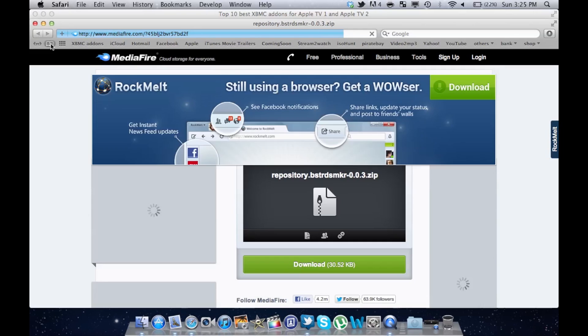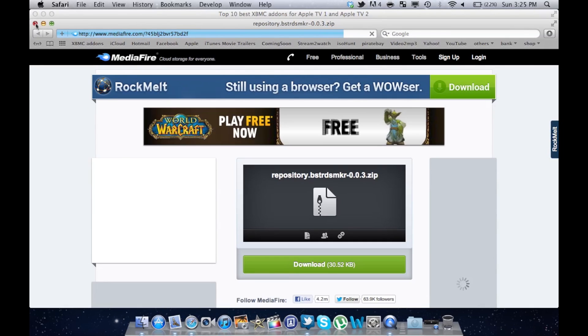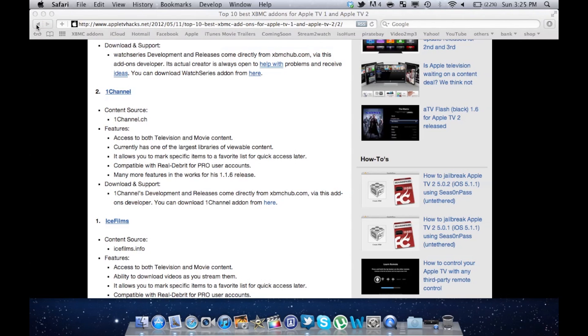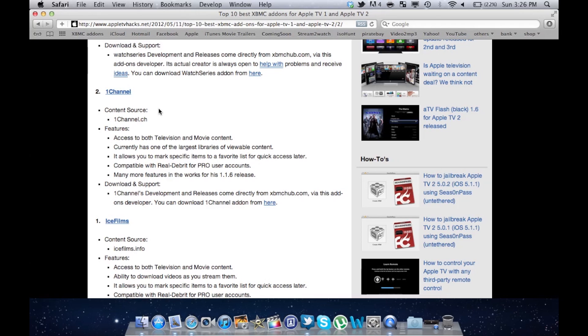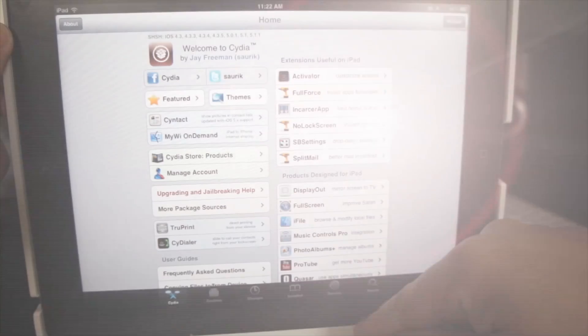Now that you have downloaded the add-ons, you need to transfer them to your iOS device. You can either attach the files to an email and send it to yourself or if you have a Dropbox account, you can upload the zip files there and then access them on your iOS device.